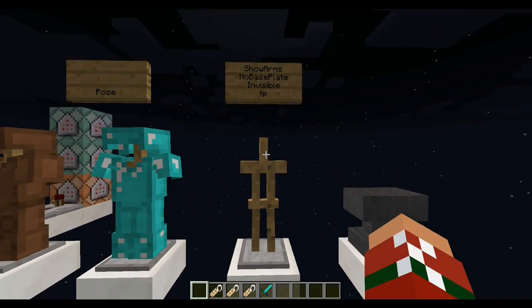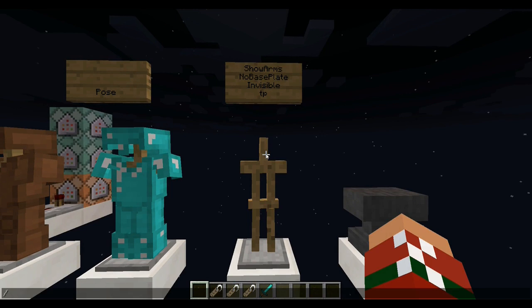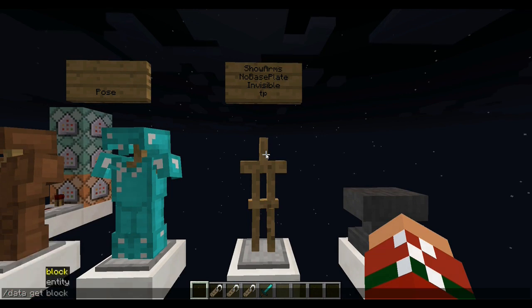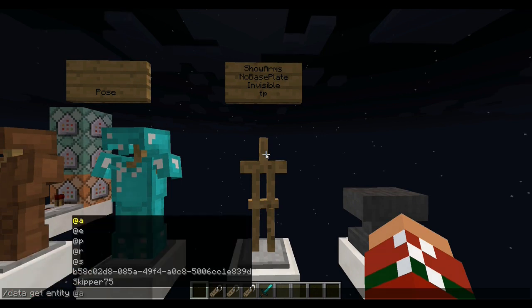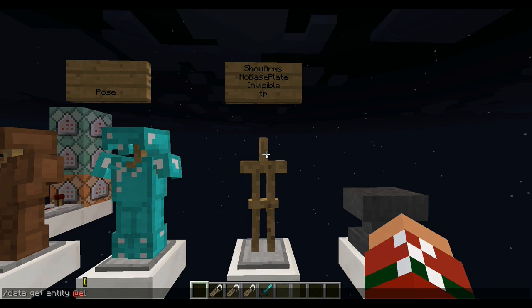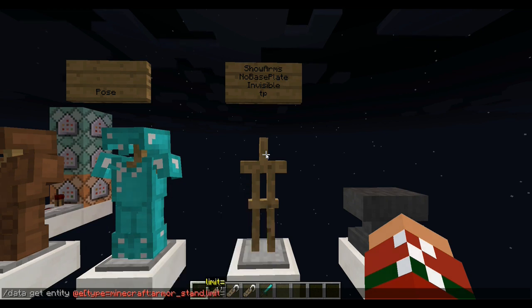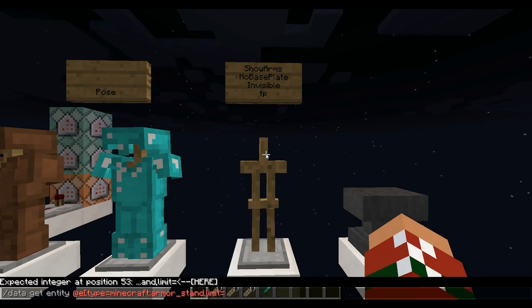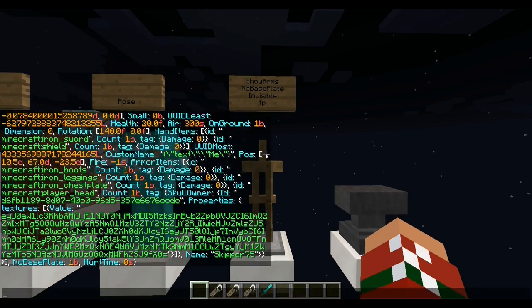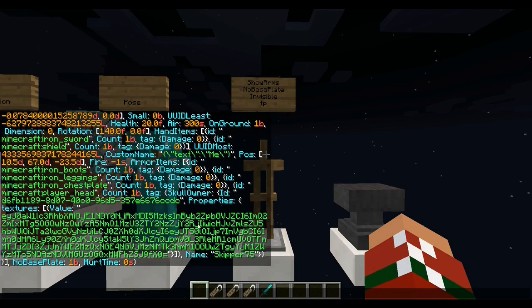So now what I want to do is: slash data get entity, at-e equals type equals armor_stand, and comma, limit equals 1 — and boom, look at that.